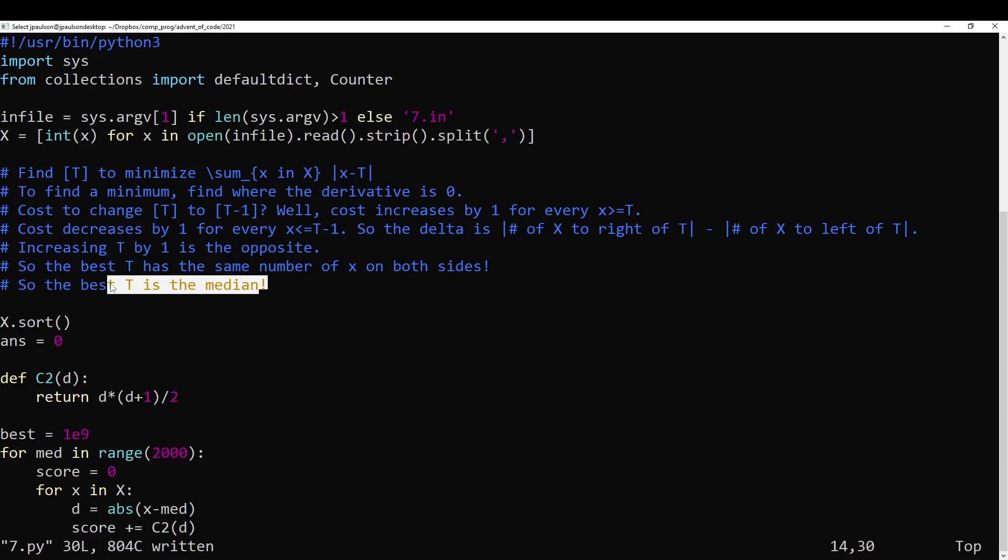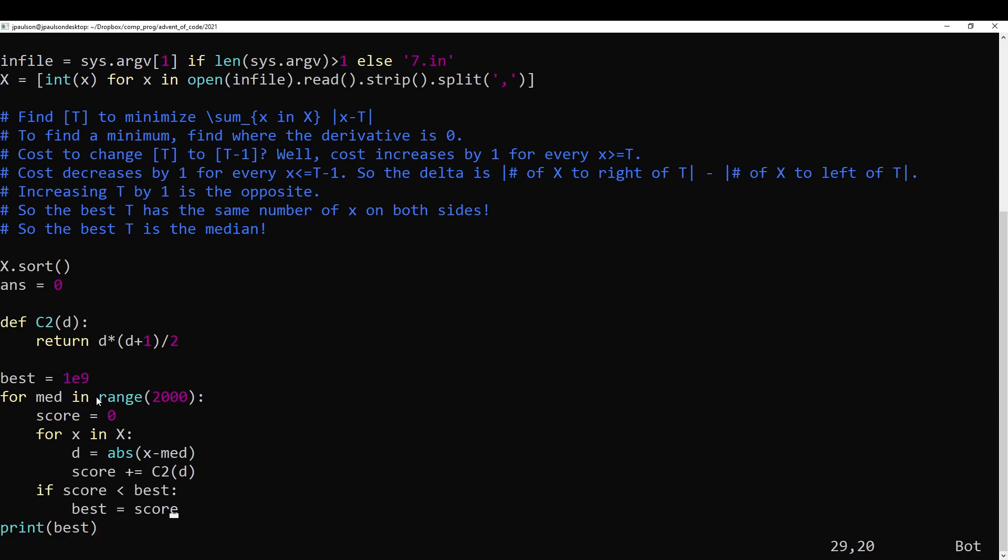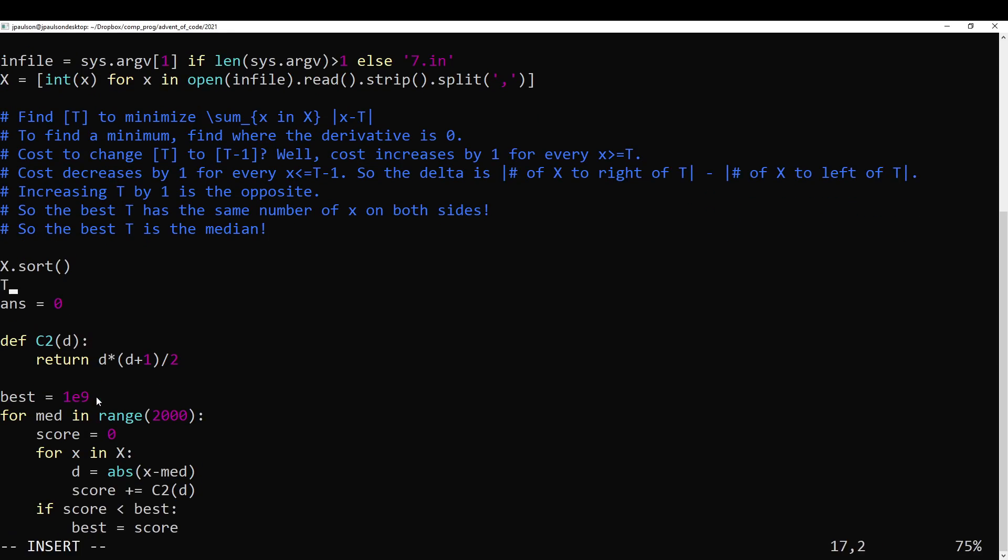And this is known, right? The value such that half the numbers are smaller and half the numbers are bigger has a name. That name is the median. Although, you don't need to know that, right? It's just you sort it, and then you take the middle element.